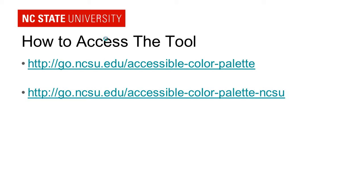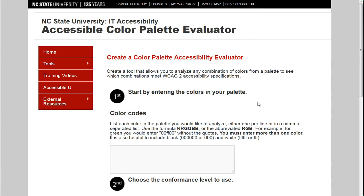Let's go see this tool in action now. When you go to the first URL, it will take you to a page where you can enter your information. The first thing to do is enter your color codes. I've got just a small color palette to enter, so I'll start entering the hexadecimal values. You can enter them as either six-digit codes or shortened versions.